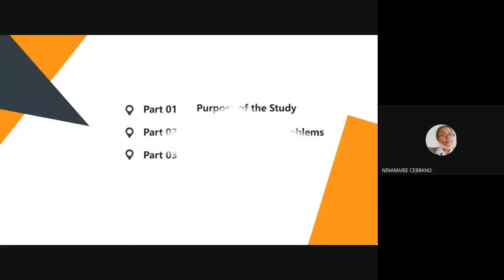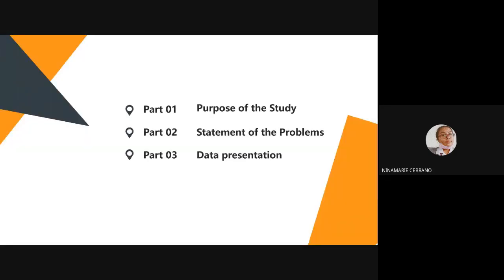Today we will tackle: first, the purpose of the study; second, the statements of the problems; and third, the data presentation.